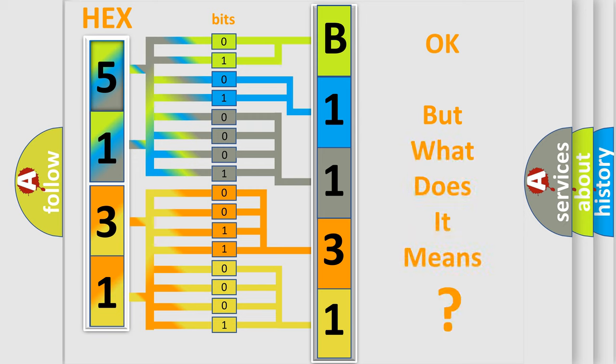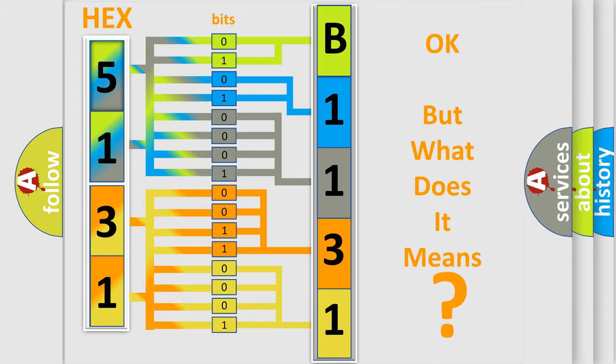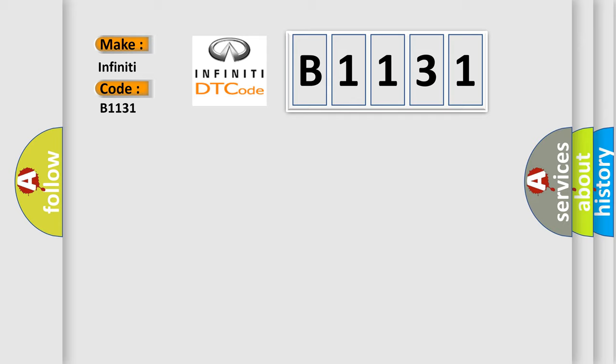The number itself does not make sense to us if we cannot assign information about what it actually expresses. So, what does the Diagnostic Trouble Code B1131 interpret specifically?